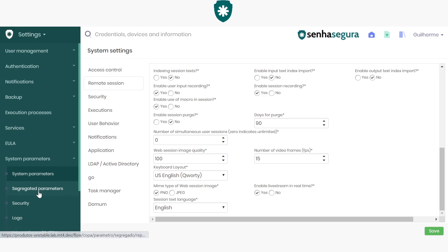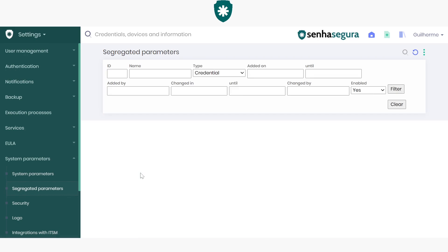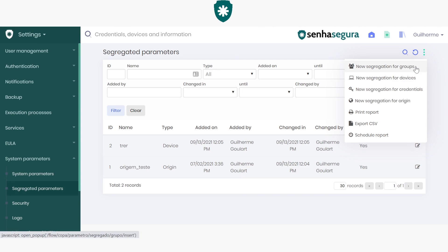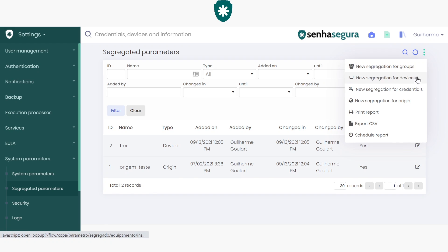We can go to the Segregated parameters. Let's go to the top right corner and let's create a new segregation. Here we have several types of segregations: for devices, credentials, origin or groups.